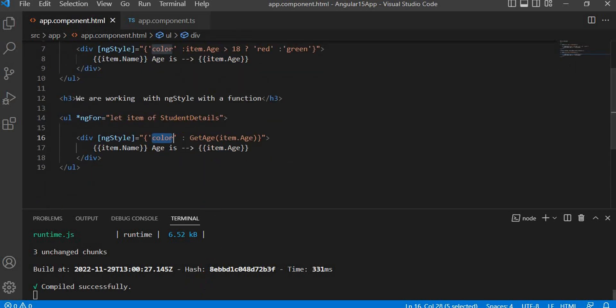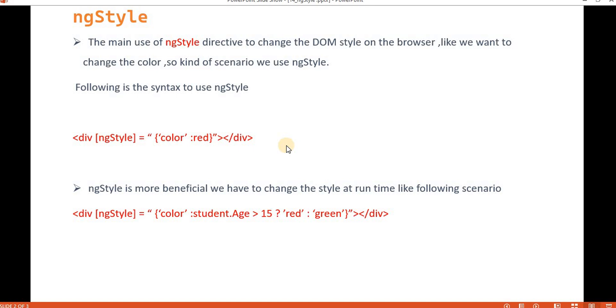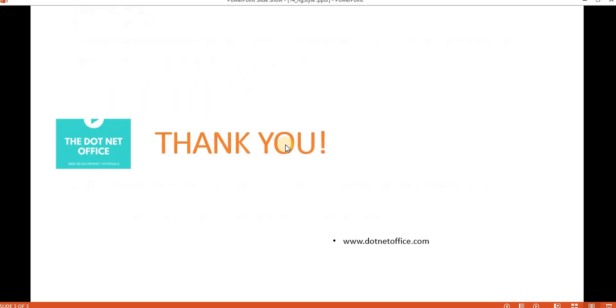In the method approach, we simply created a function and based on the condition we return green or red, and then we capture that in the ng-style binding in the template. This is the way we use ng-style in Angular 15. That's it for this video — if you have any questions or doubts, please comment. Thank you.